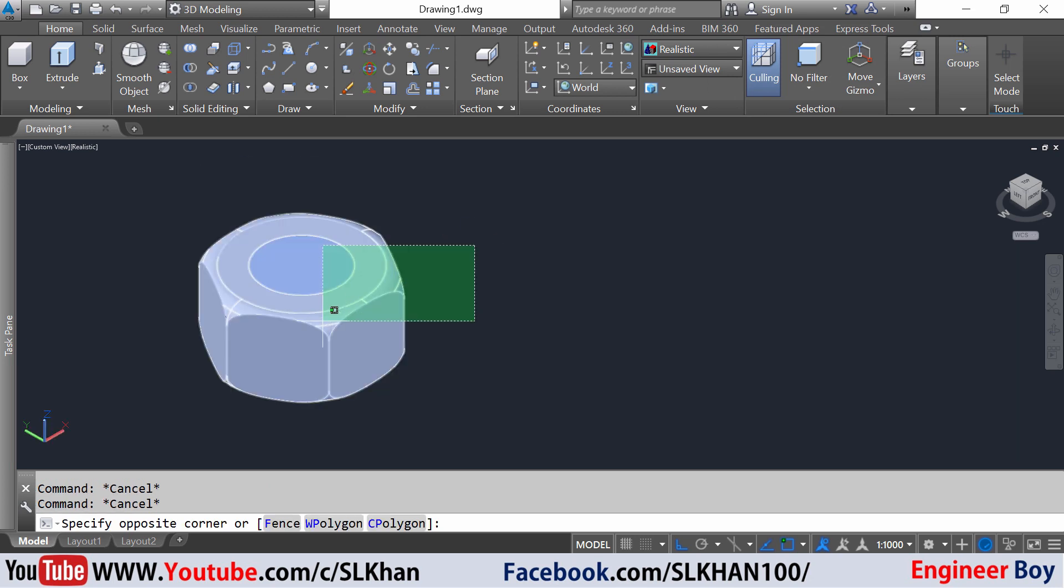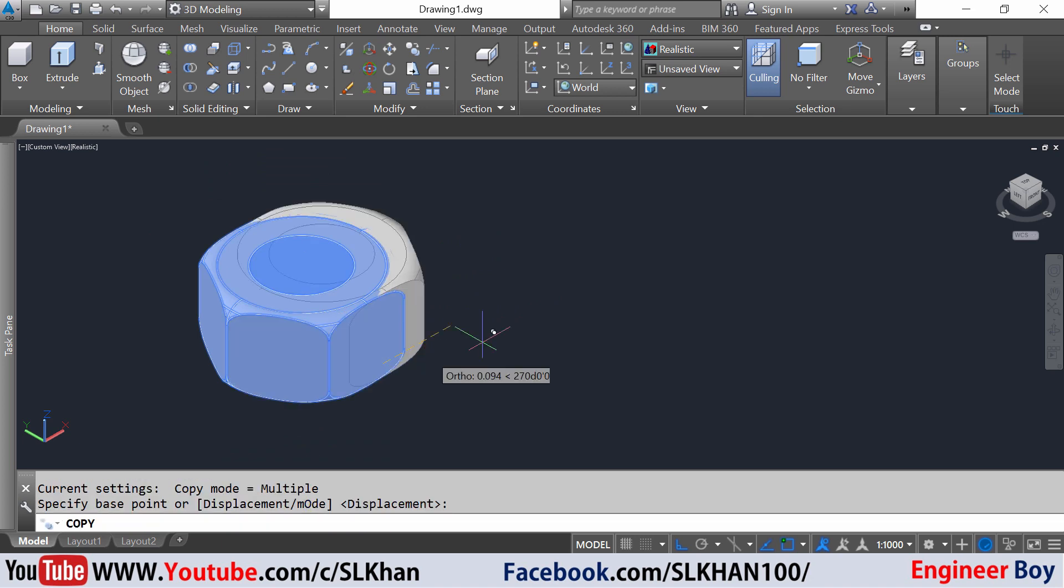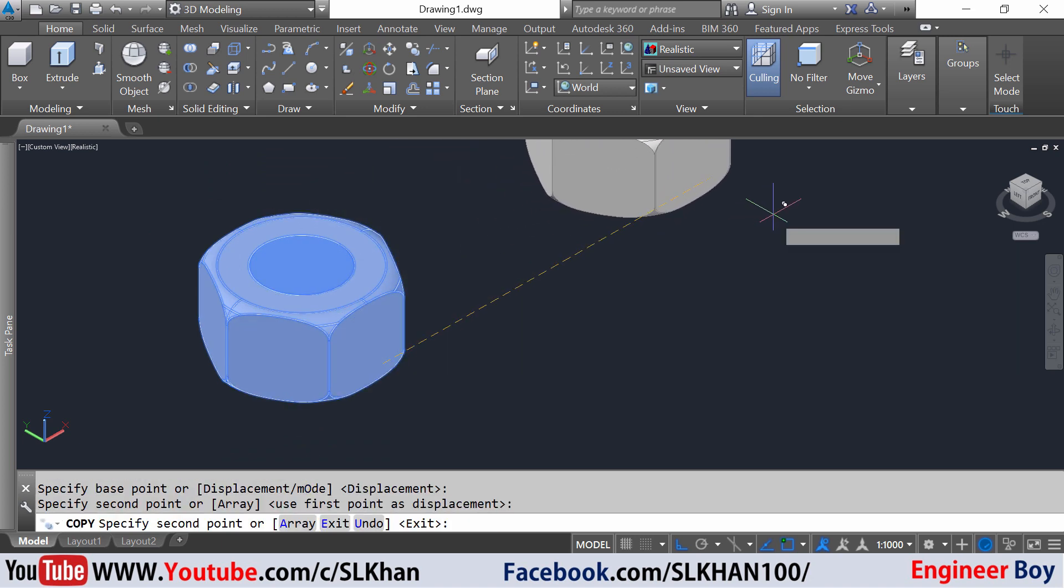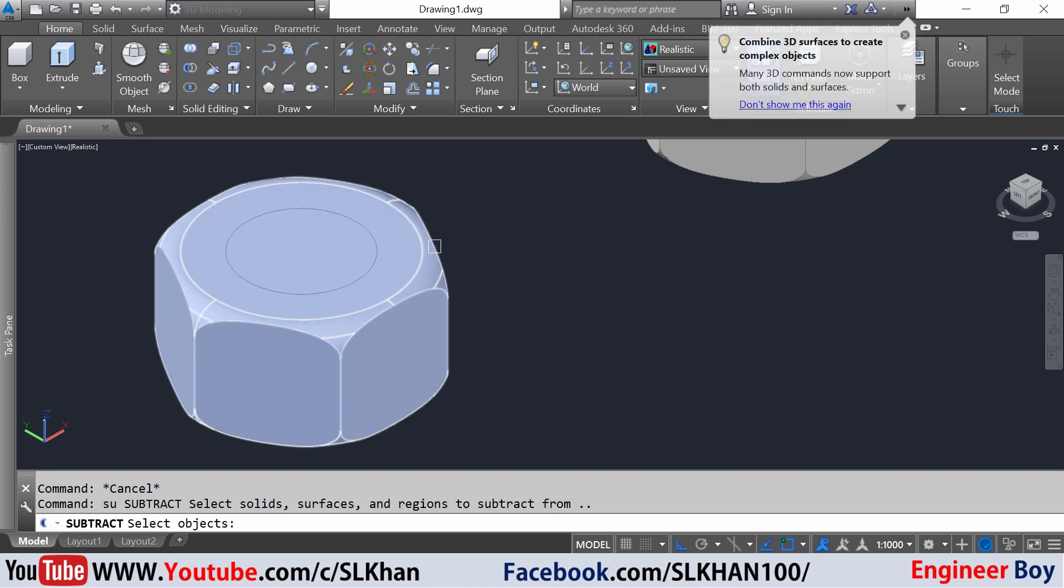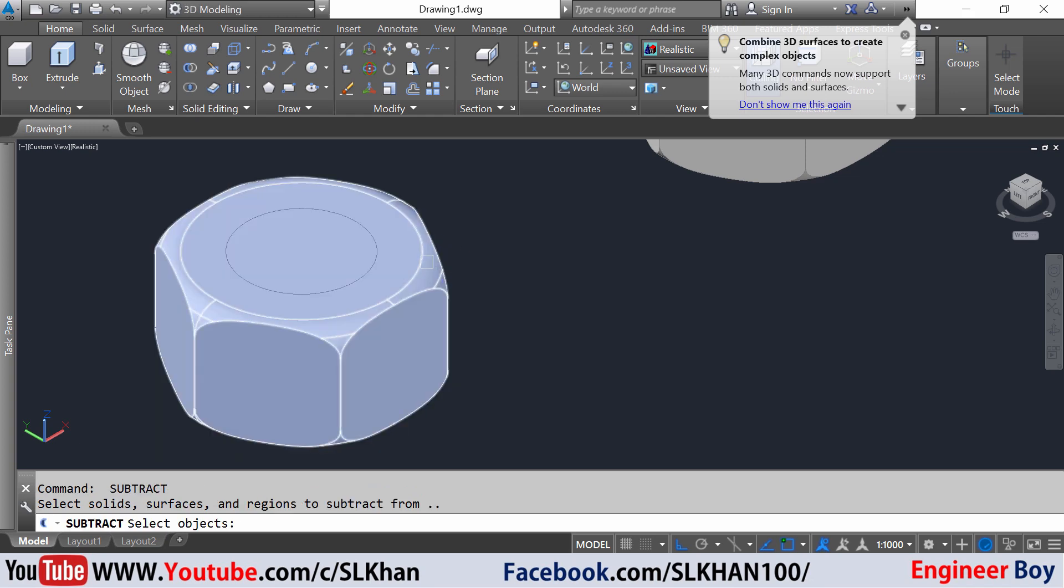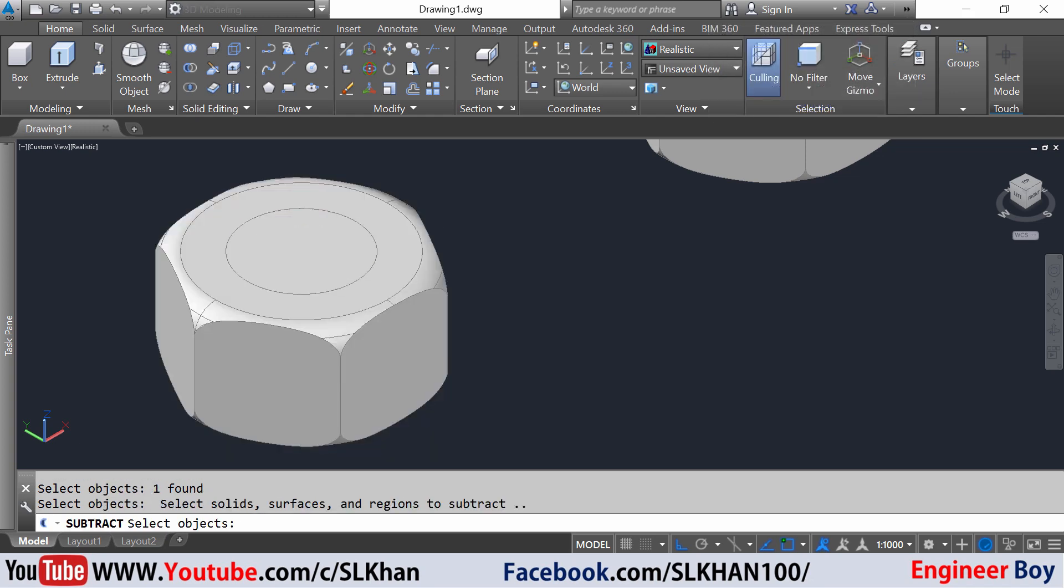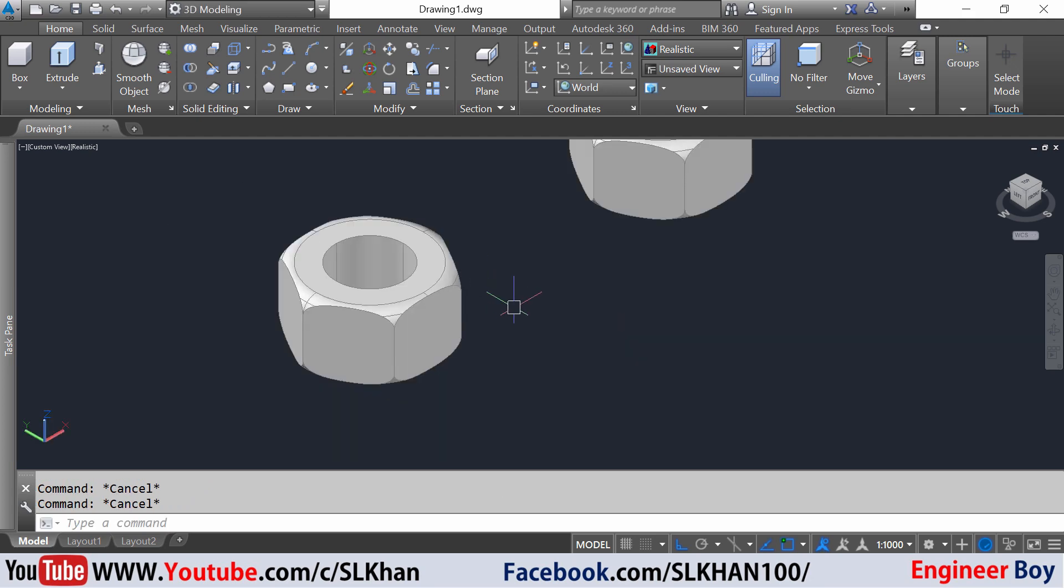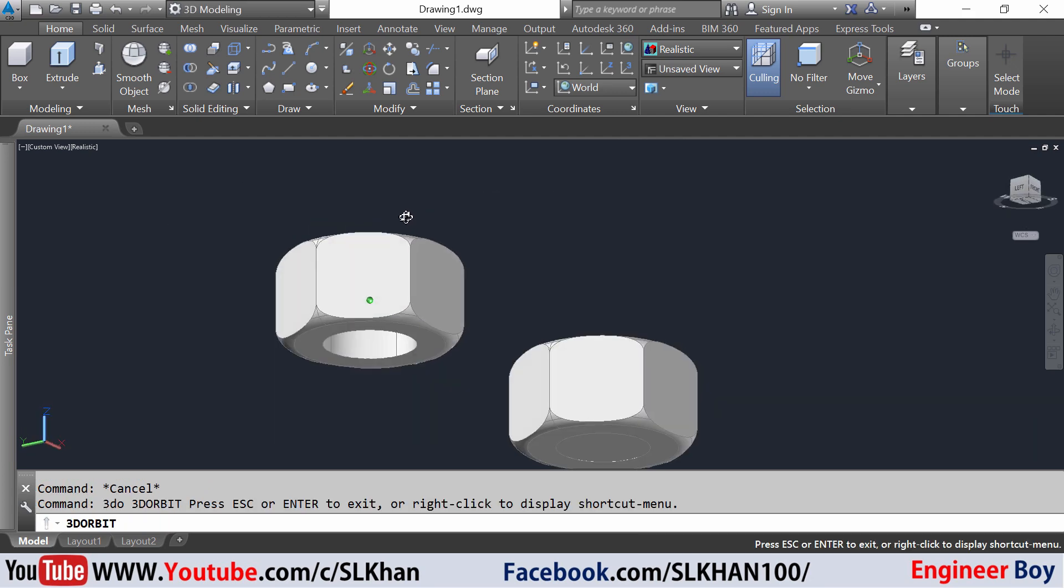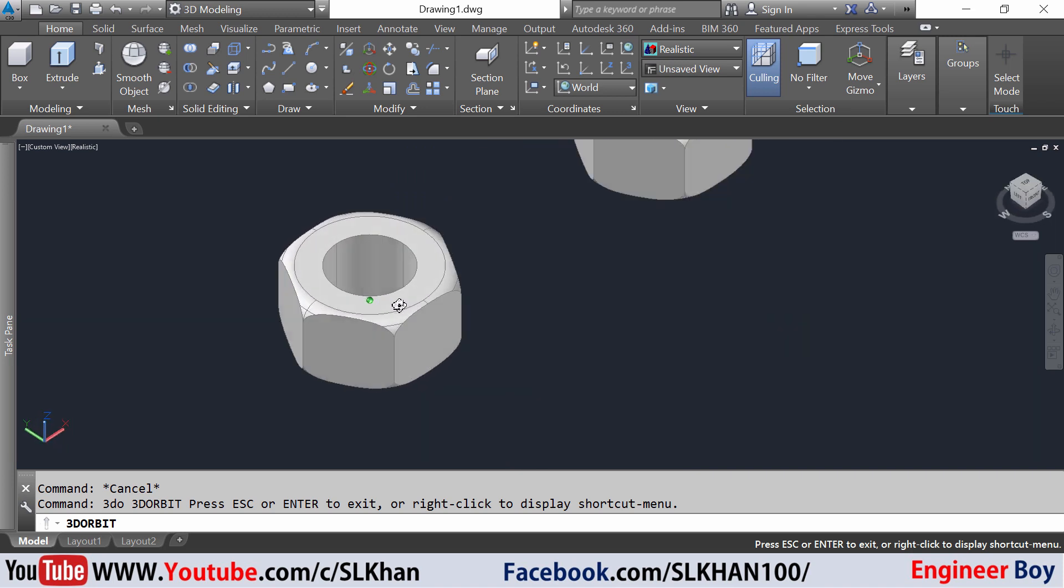Now I'm going to take its copy by typing co. Then I'm going to subtract this cylinder from the outside. I'm gonna select this one, space, and the internal one. So you can see it. That's pretty amazing. This is called a nut.